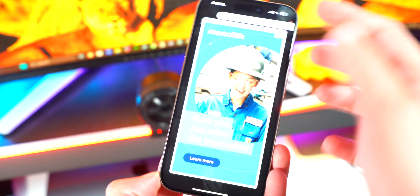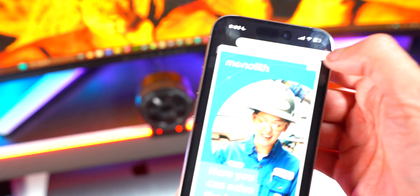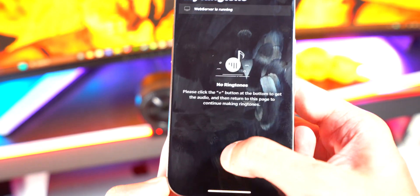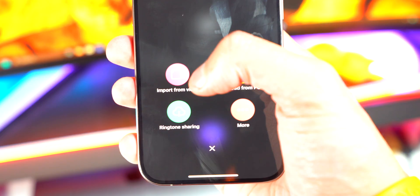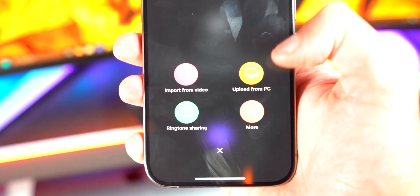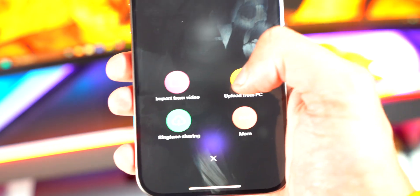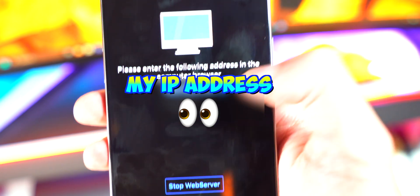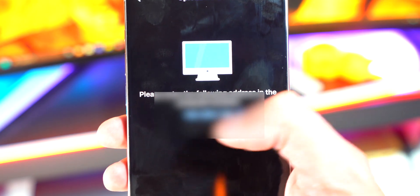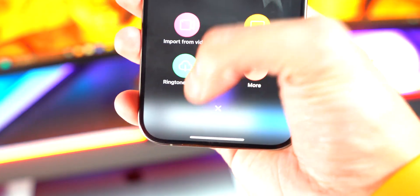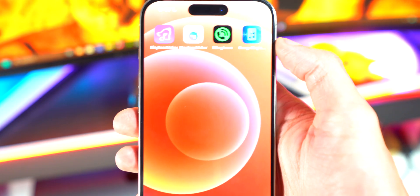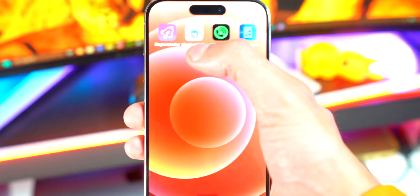Now this is basically the same thing as the other one, but if you prefer this one instead, then you can use this too. So if I hit the plus button, I can import from video, import from PC, which if you do, all you gotta do is just go to copy this URL on your PC and get transfer files. There's also ringtone sharing and more. Now I'm not gonna go too into depth into that, but again, it's basically the same as the first app basically.